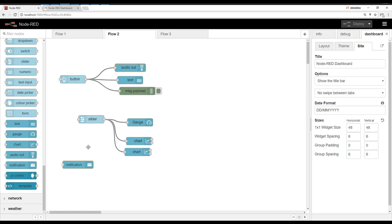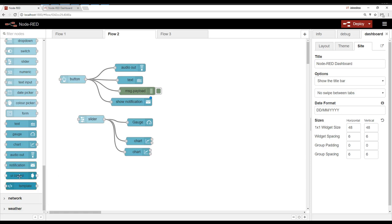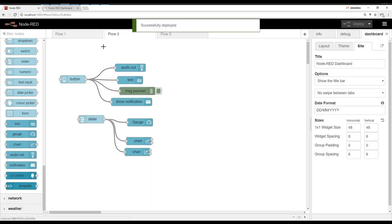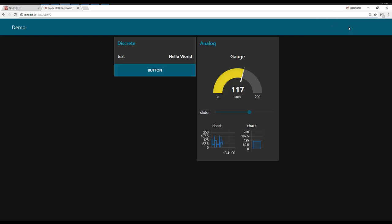So a notification can bring up a little slider notification. And then there are a few more things. Template is where you can make almost a completely custom thing. You can actually pull in icons and create a custom symbol and custom behaviors or custom text. And UI control allows you to dynamically control the dashboard. So let's go ahead and deploy. Watch the notification. Hello world. Looks like the notification comes up on the web browser.